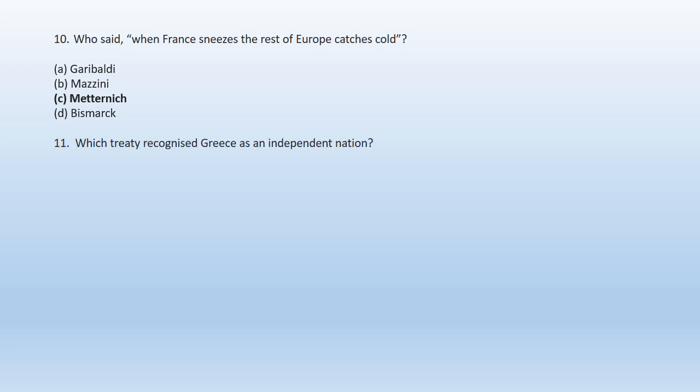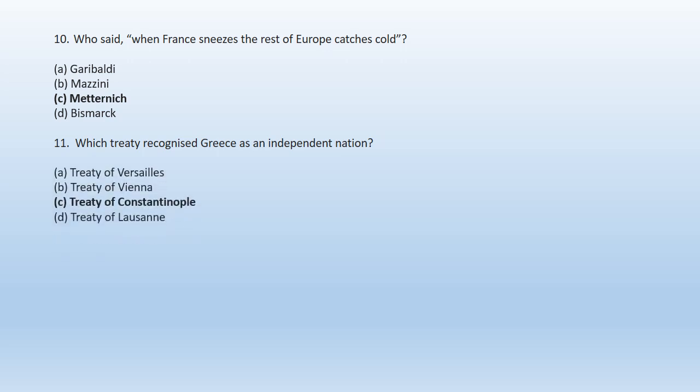Question 11: Which treaty recognized Greece as an independent nation? A. Treaty of Versailles, B. Treaty of Vienna, C. Treaty of Constantinople, D. Treaty of Lausanne. The right option is option C. The Treaty of Constantinople recognized Greece as an independent nation.